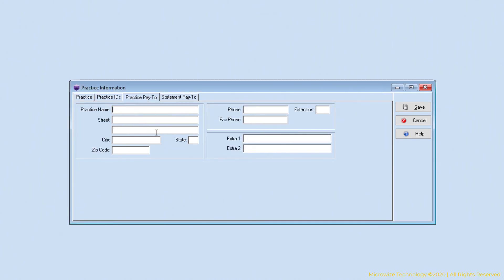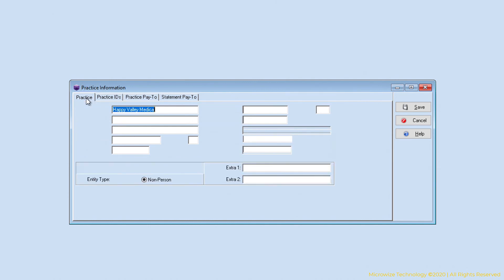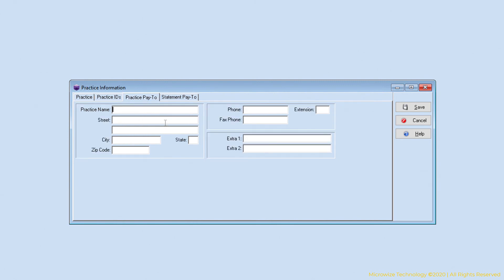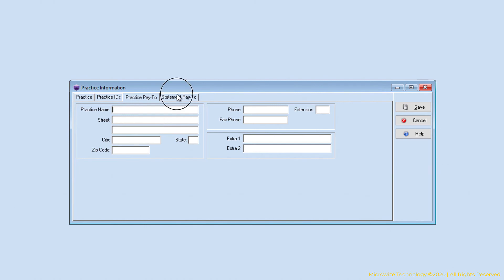The practice pay to tab is usually identical to the practice address. This information is needed to send electronic claims. You want to fill this with the same information that you have in the practice information, unless you have a PO box that you want the payment to go to or different from the physical address.